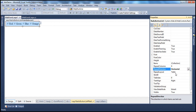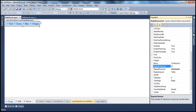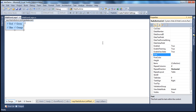Then we have the repeat columns property, and again this is very similar to a check box list control. By default it's zero, which means all the list items are shown in one column. But if I want them to be spread across two columns, I can change that to two, and they are spread across two columns. Now let's put it back to zero.